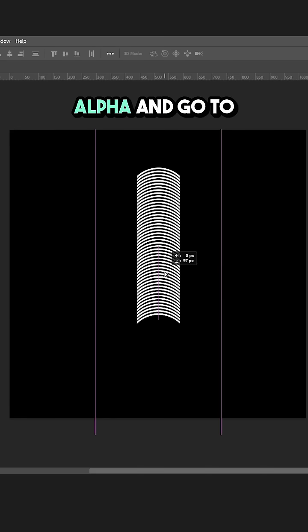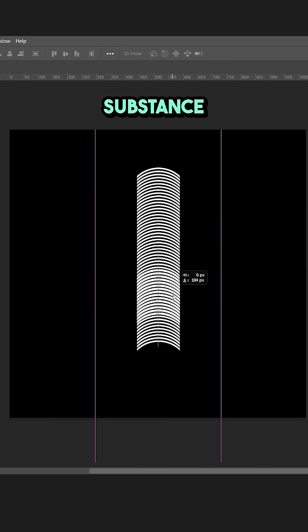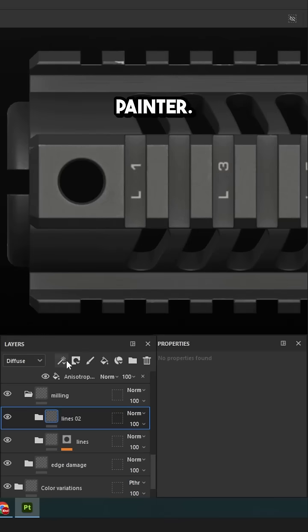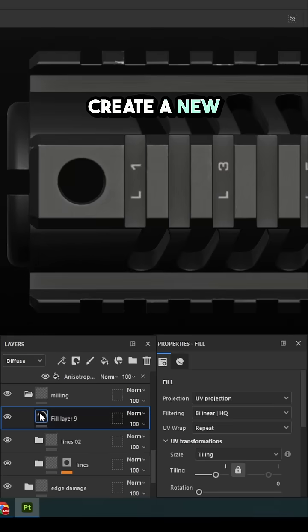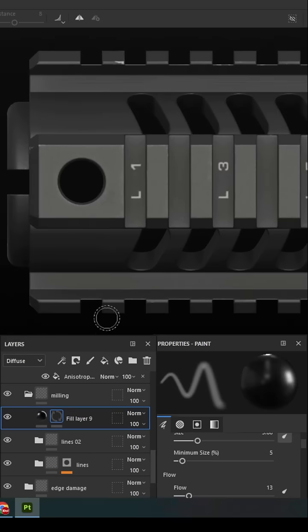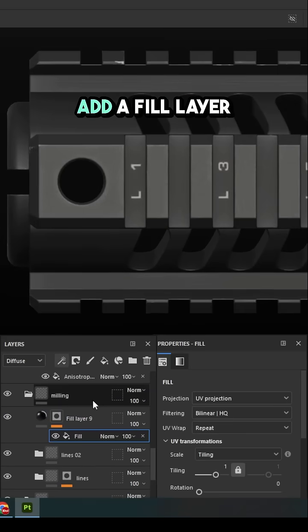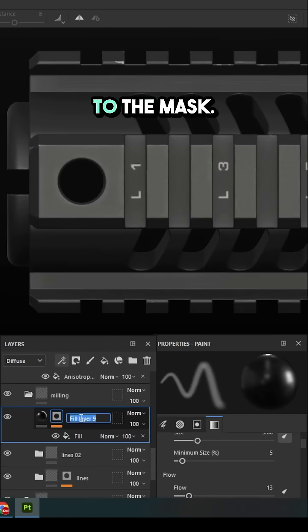Save the alpha and go to Substance Painter. Create a new layer. Add a fill layer to the mask.